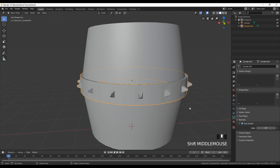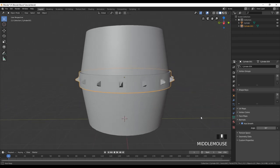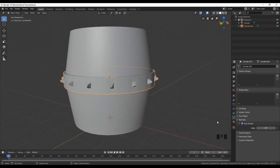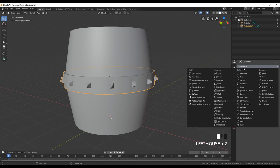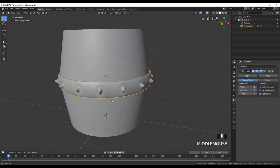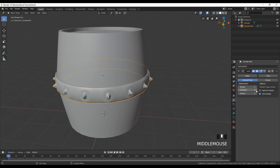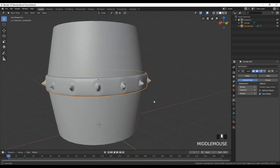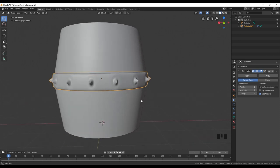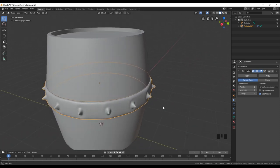Now we can add a Subdivision modifier to make the ring smoother. Go to the Modifiers panel, click Add Modifier, and select Subdivision Surface. Change the Viewport level to 3. It looks amazing.